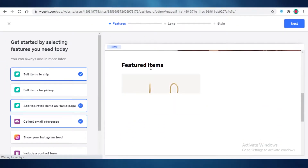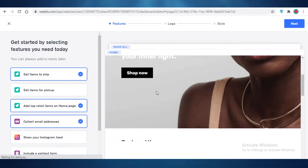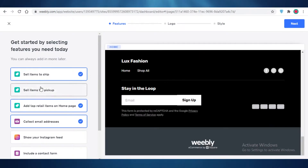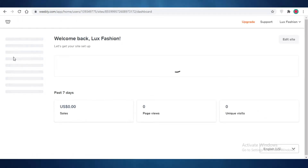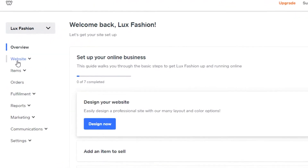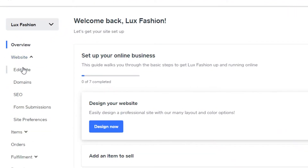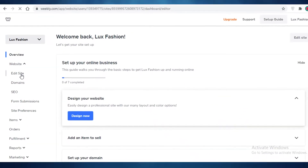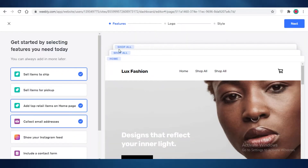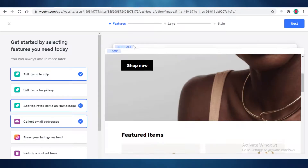You can see Weebly has provided a nice basic template. You can obviously change things as you go — the basic templates provided by Weebly are pretty good. I'm going to show you how to customize your website. You're going to click on 'Website' in your basic dashboard and then click on 'Edit Site.' On the left side of your website you can see your basic pages — a home page and shop all pages.